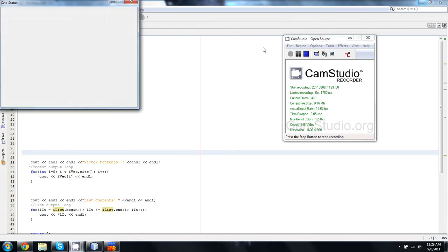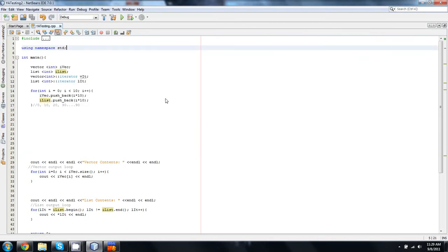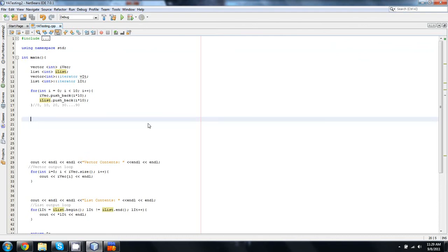Okay everyone, welcome back to attempt number four at this video. This is going to be BeginnerC++.com's tutorial series on learning C++. I believe that this is episode 48. I think I've said 47, 49, and 46 in the last three tries, so I'm going to go for the one I haven't said yet and say 48.